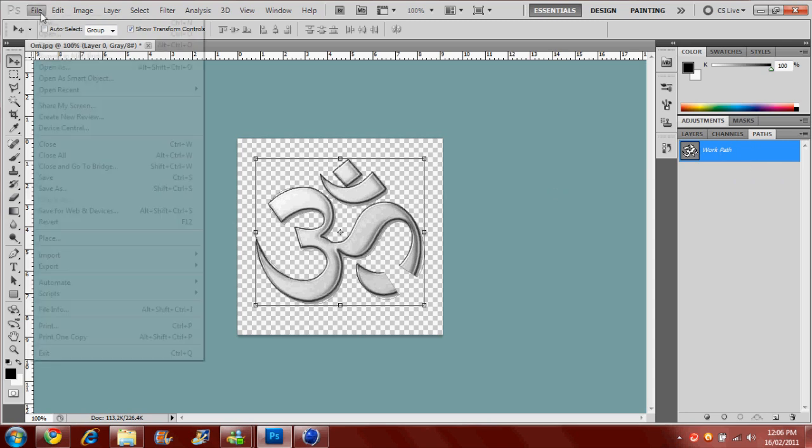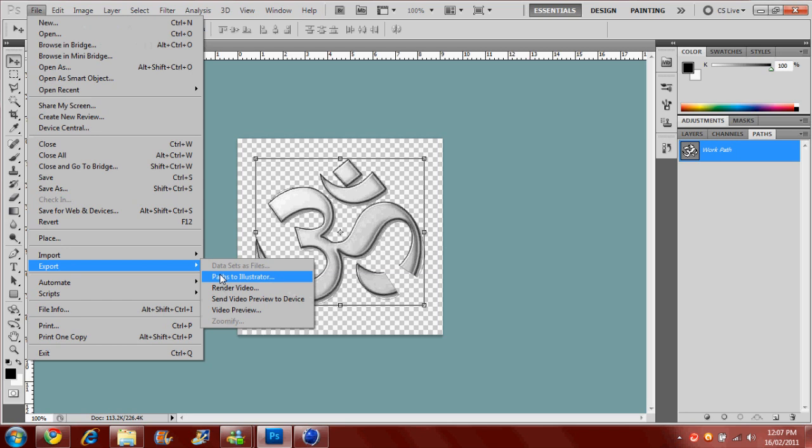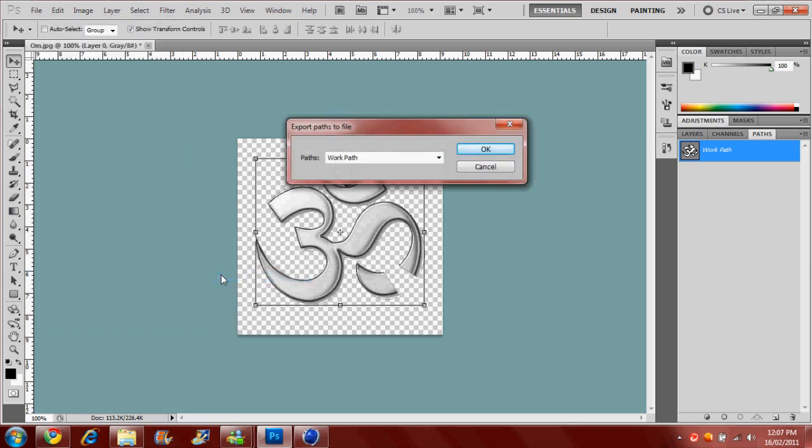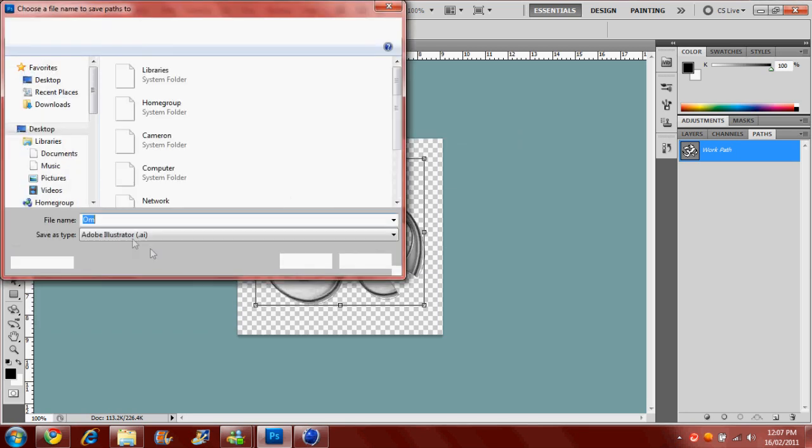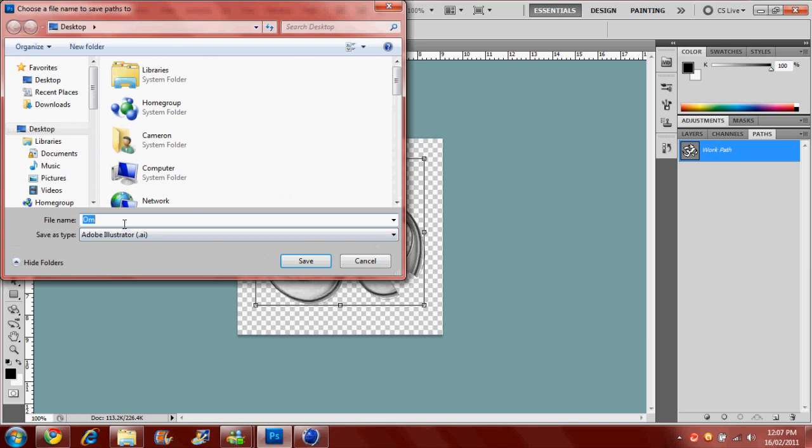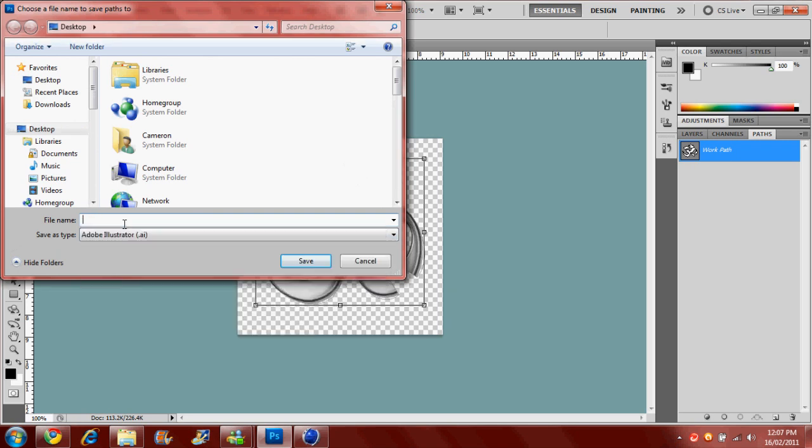And then go File, Export, Paths to Illustrator. Click OK for work path. And you're going to save this to whatever you want. So I'll just save this to the title.